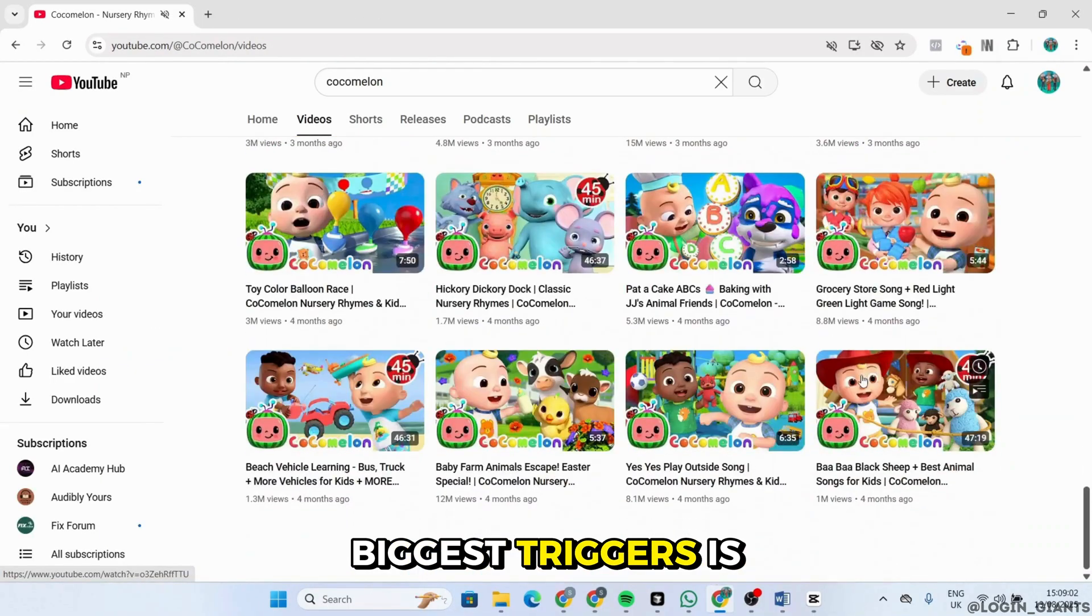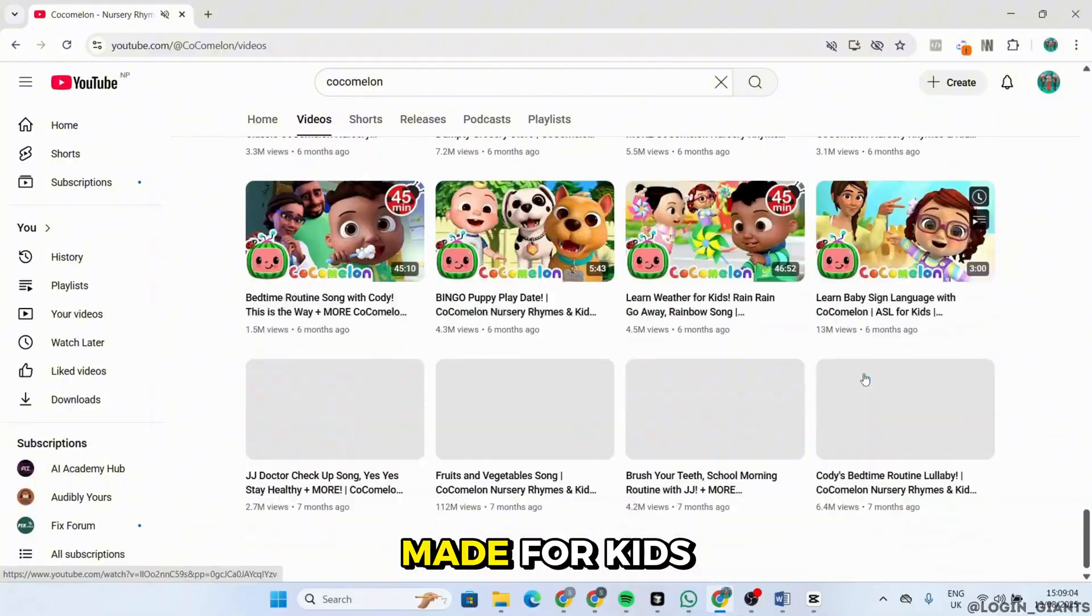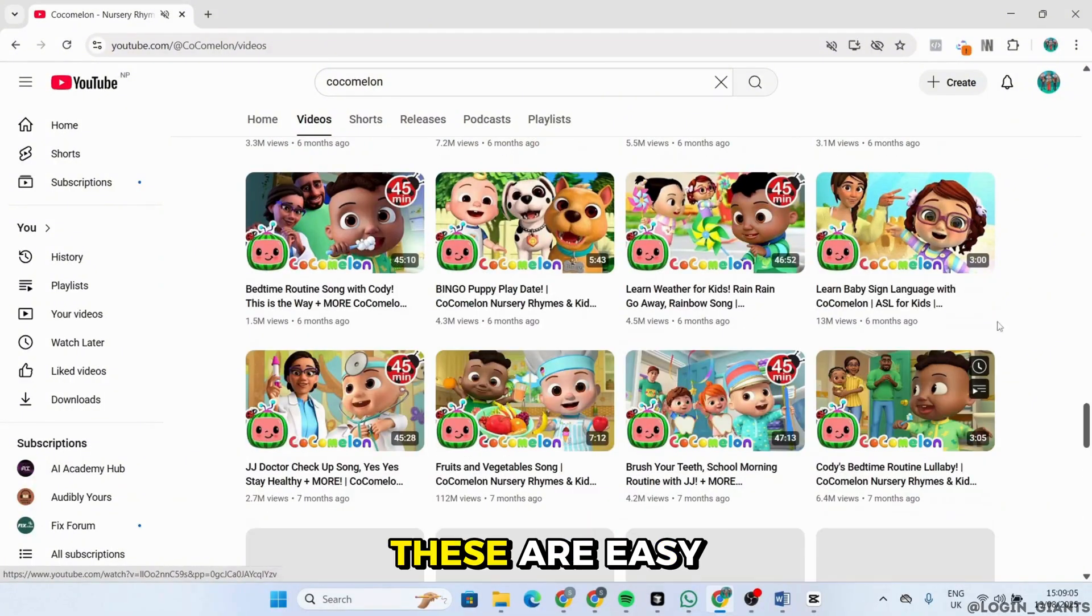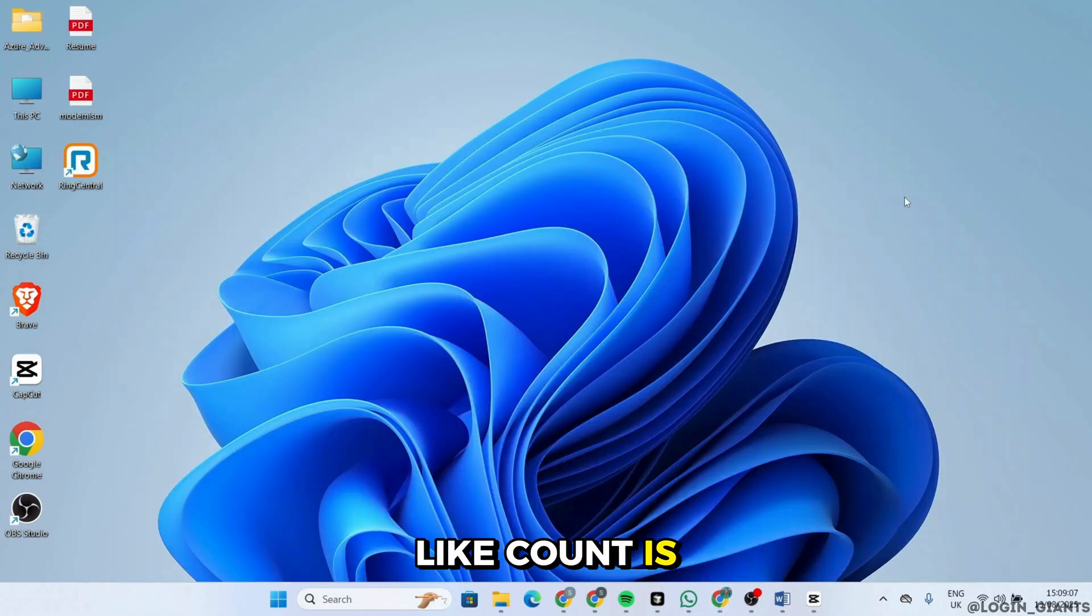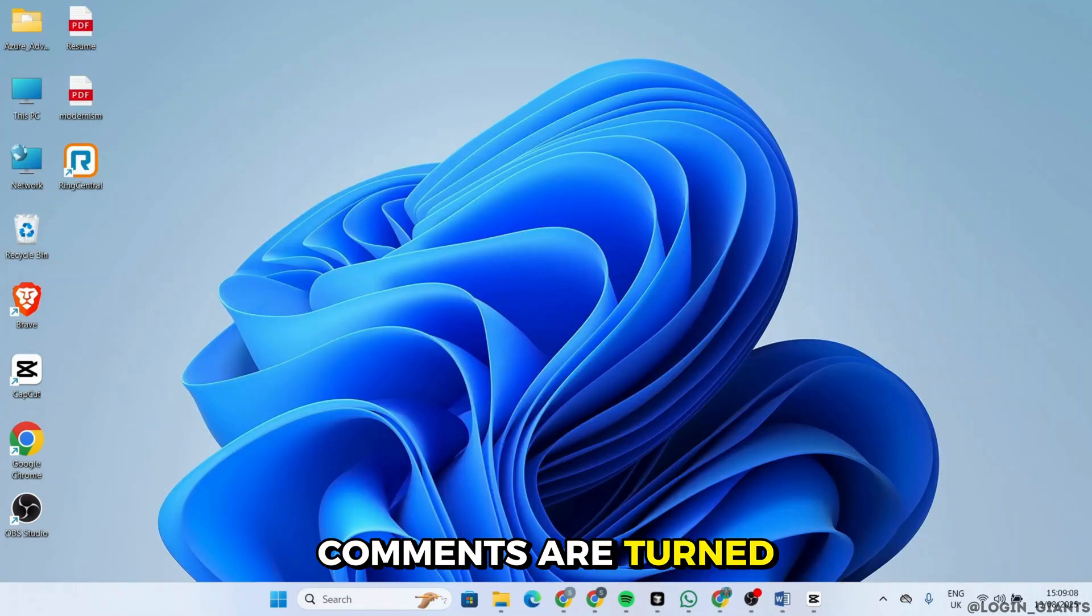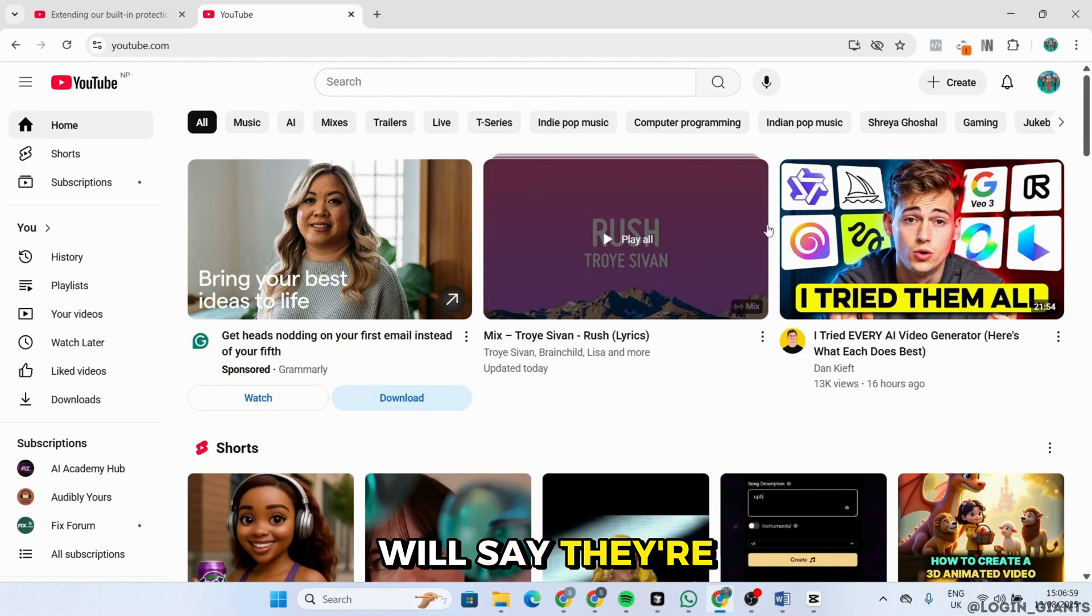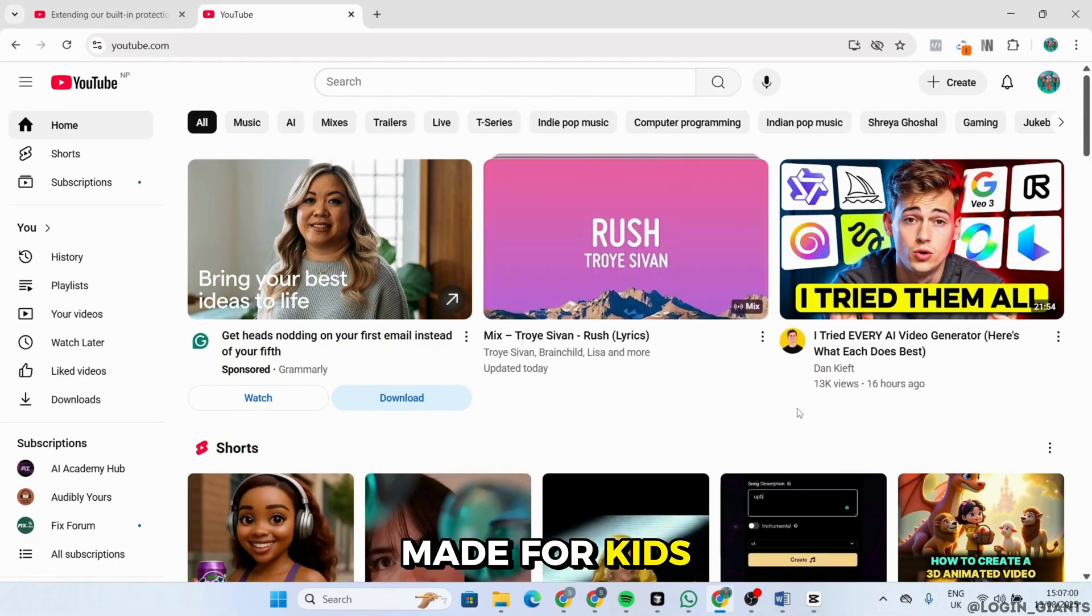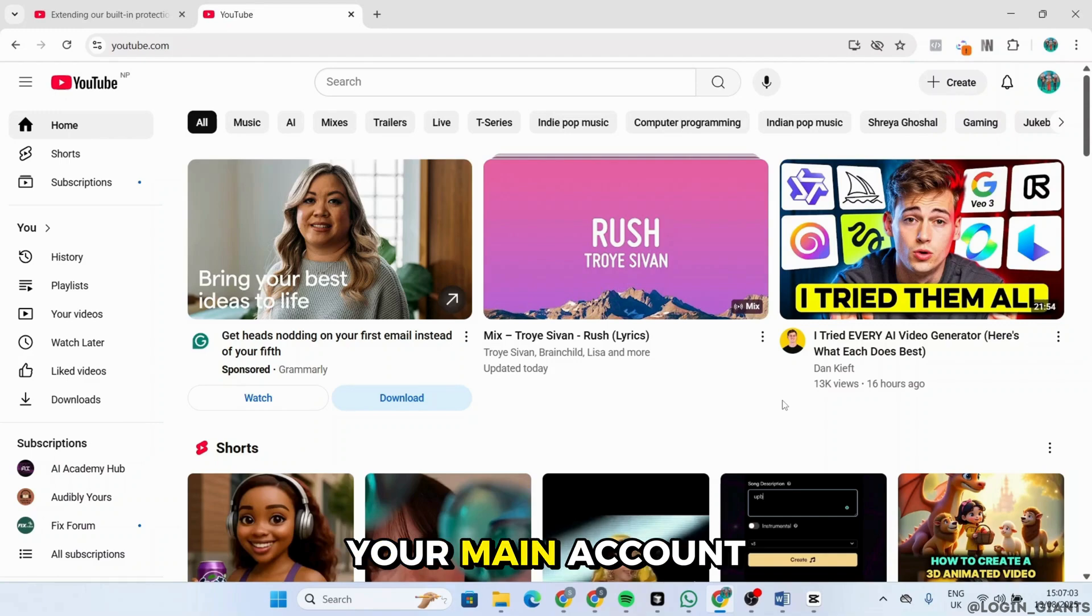One of the biggest triggers is watching videos labeled made for kids. These are easy to spot. The like count is hidden, comments are turned off, and the description will say they're made for kids. To lower your risk, avoid watching these videos on your main account.